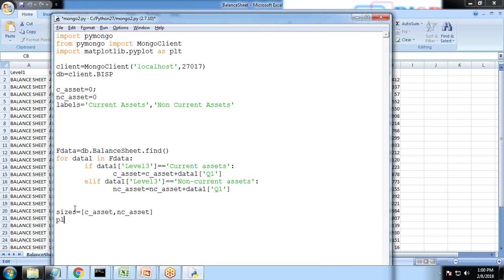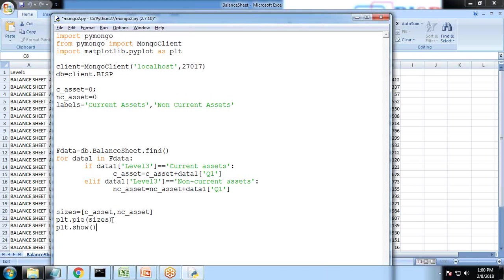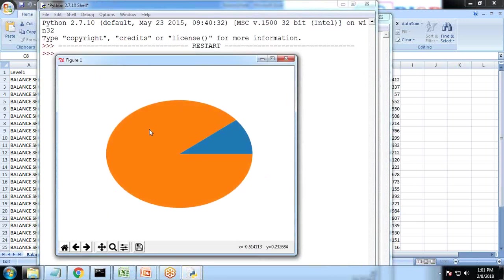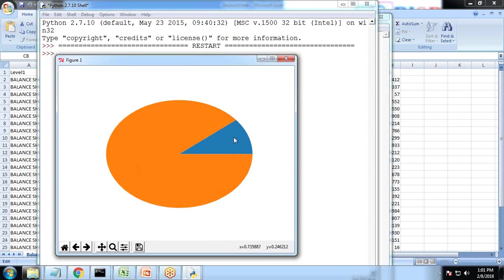And a simple use of PLT command: PLT dot pie, because we have linked PLT with matplotlib.pyplot. So PLT dot pie and I just write sizes and PLT dot show. Let's test this much first and you can see a pie has been created which would be showing maybe it's a current asset or non-current asset.